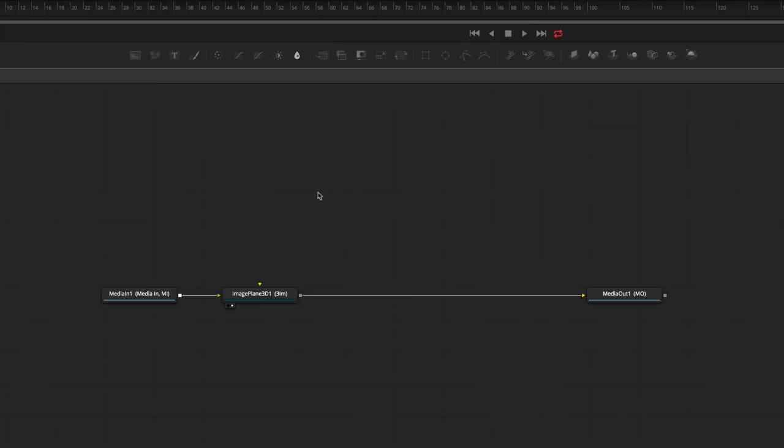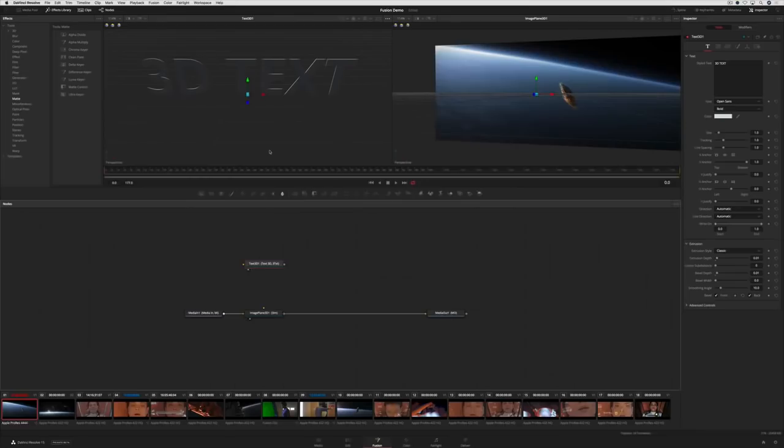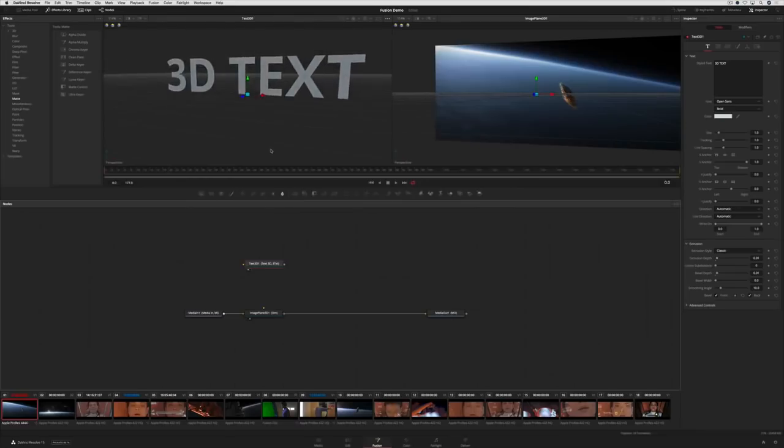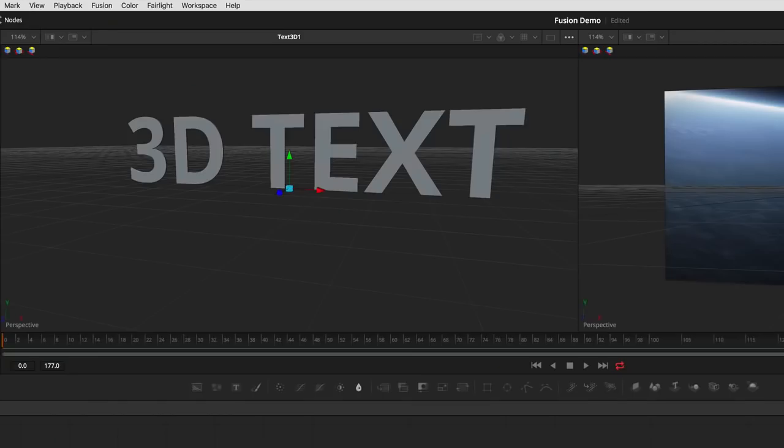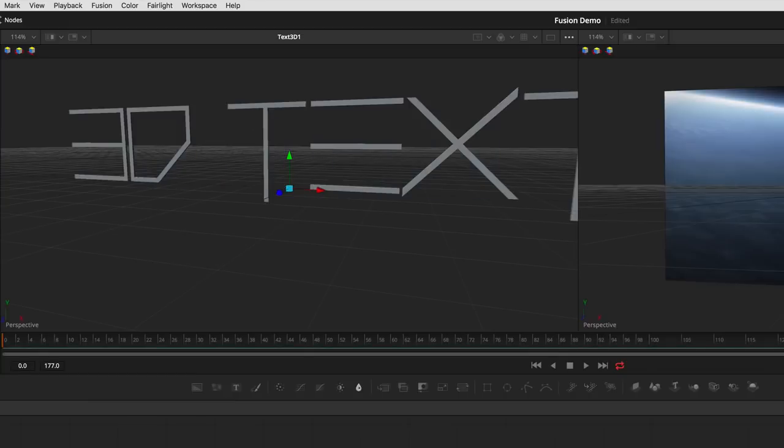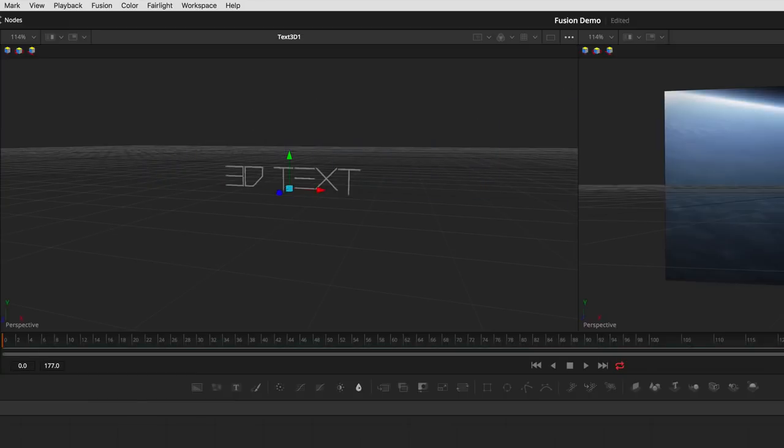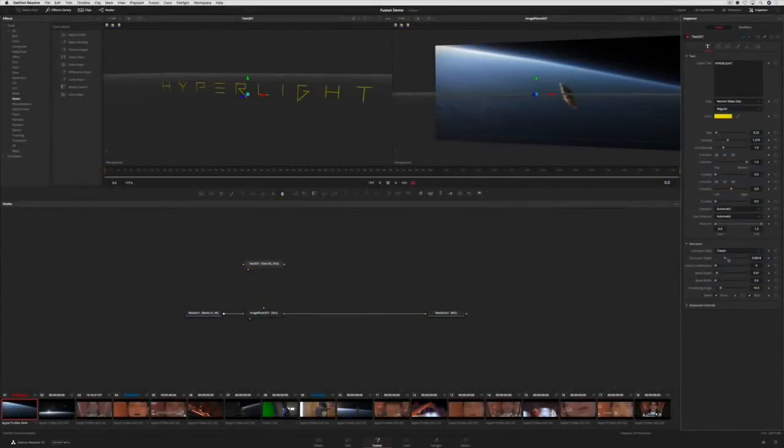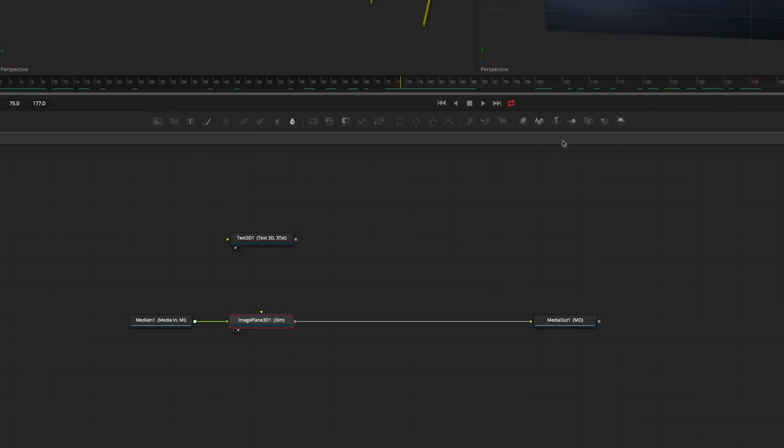Next, we'll add some 3D text. You can see the text in true 3D space. We'll set the font, size, and other parameters in the inspector so it looks the way we want it to. The Merge 3D tool is used to merge the text over the background image in 3D space.